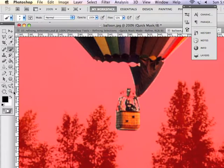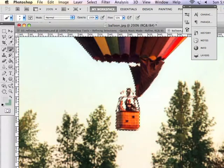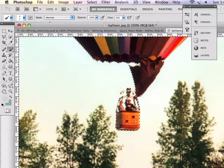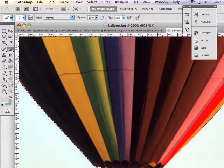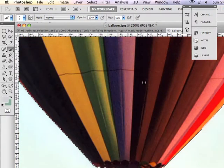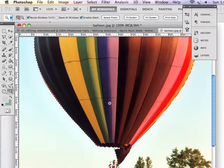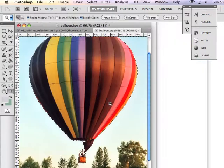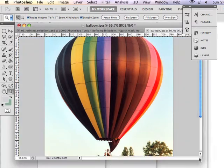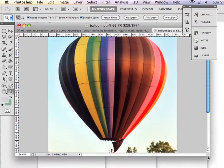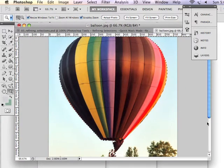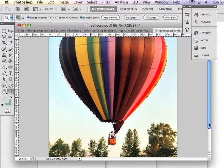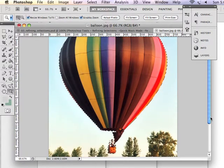And after I feel pretty happy with the mask that I have made, then I can jump out of quick mask mode. And you can see my selection of the balloon. As I zoom out, you can see that I've got a pretty good idea of the balloon selected and its riders. So that's using quick mask mode.